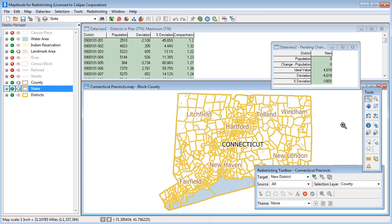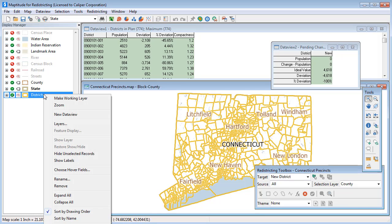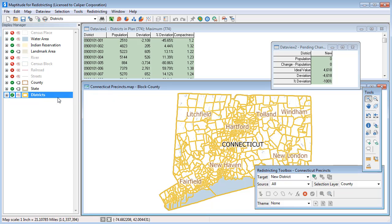Make sure that the district layer is the working layer by choosing it from the drop-down list on the standard toolbar or by right-clicking in the display manager and choosing make working layer.